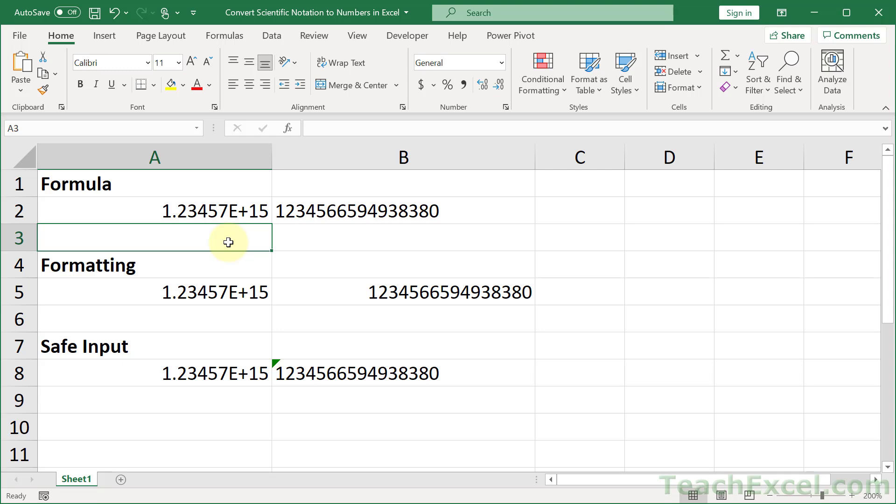Here I'm going to show you three ways to convert scientific notation into regular numbers. And remember, if you like this tutorial, hit the subscribe button and the bell icon and give it a thumbs up.